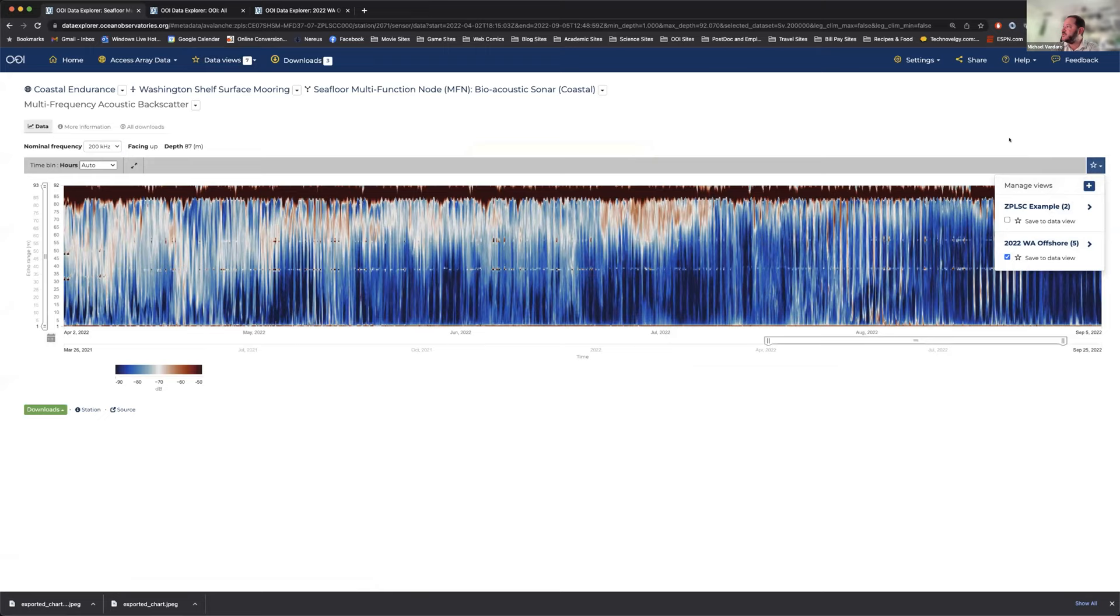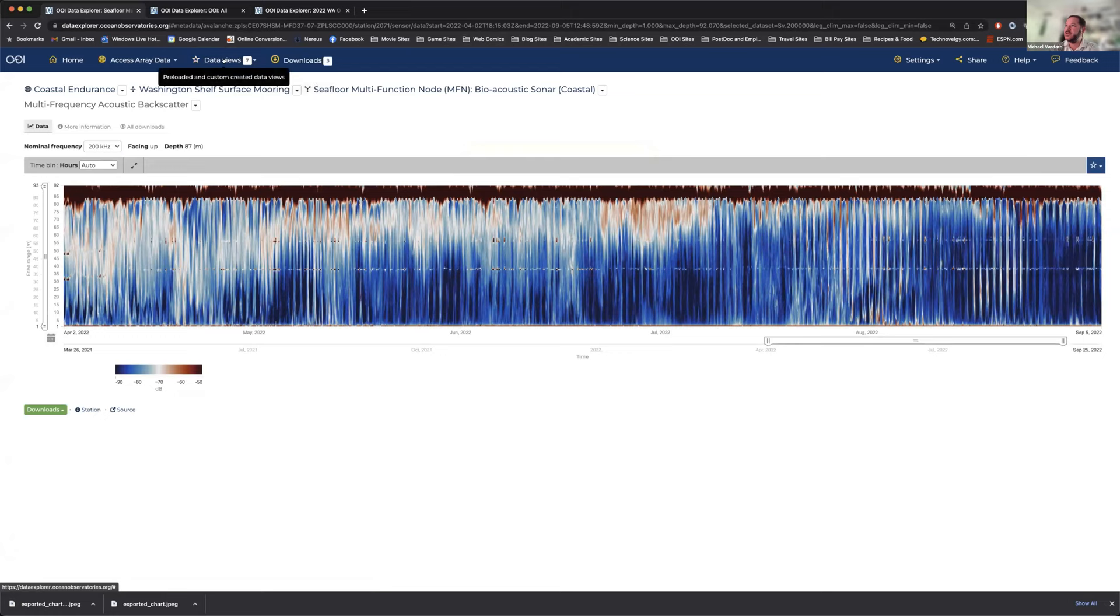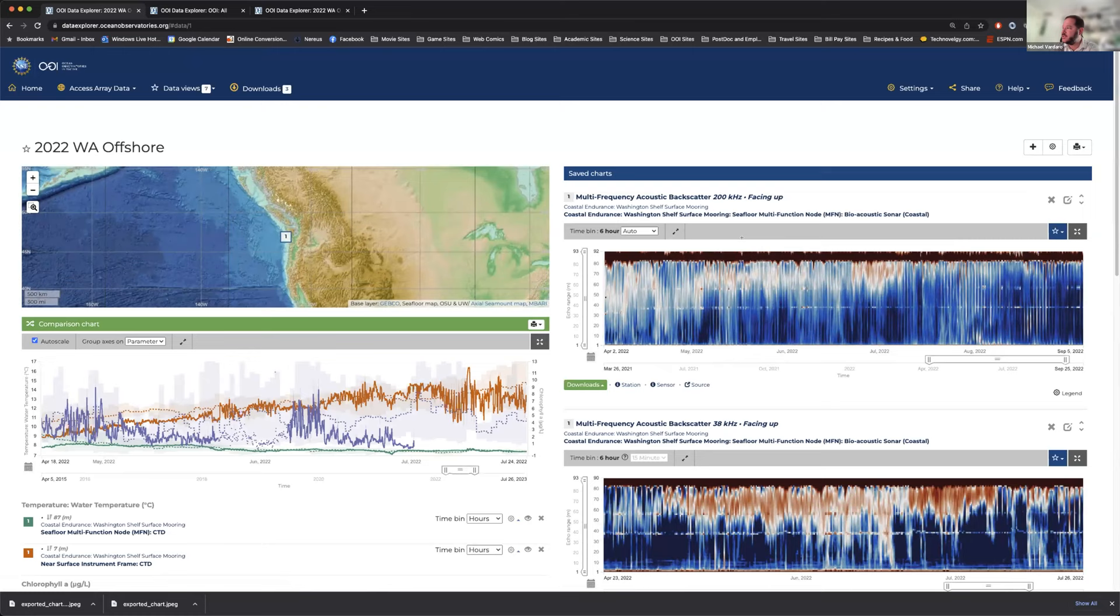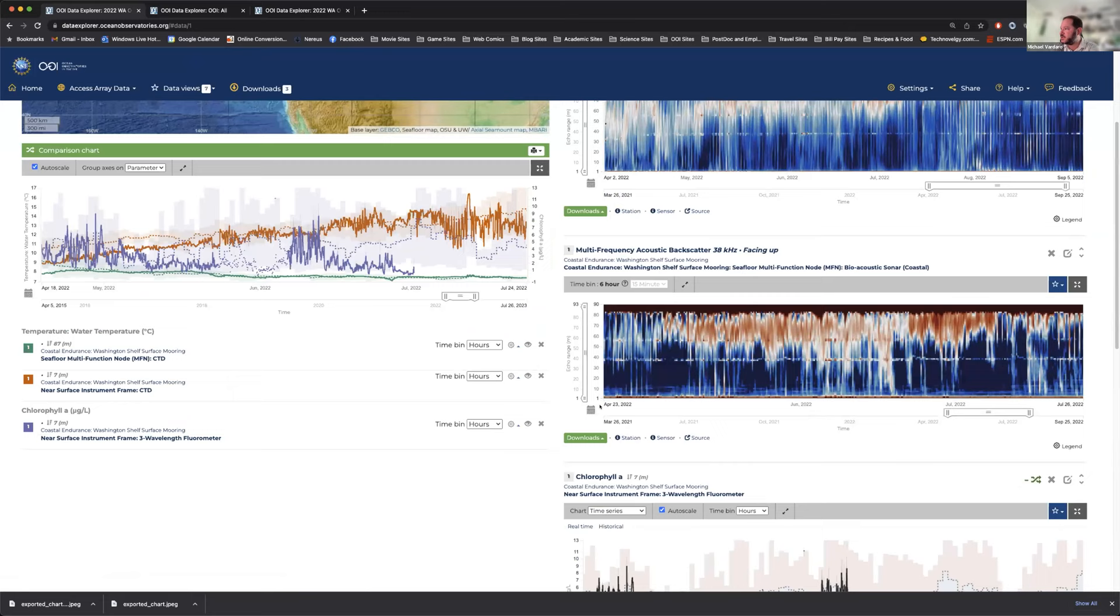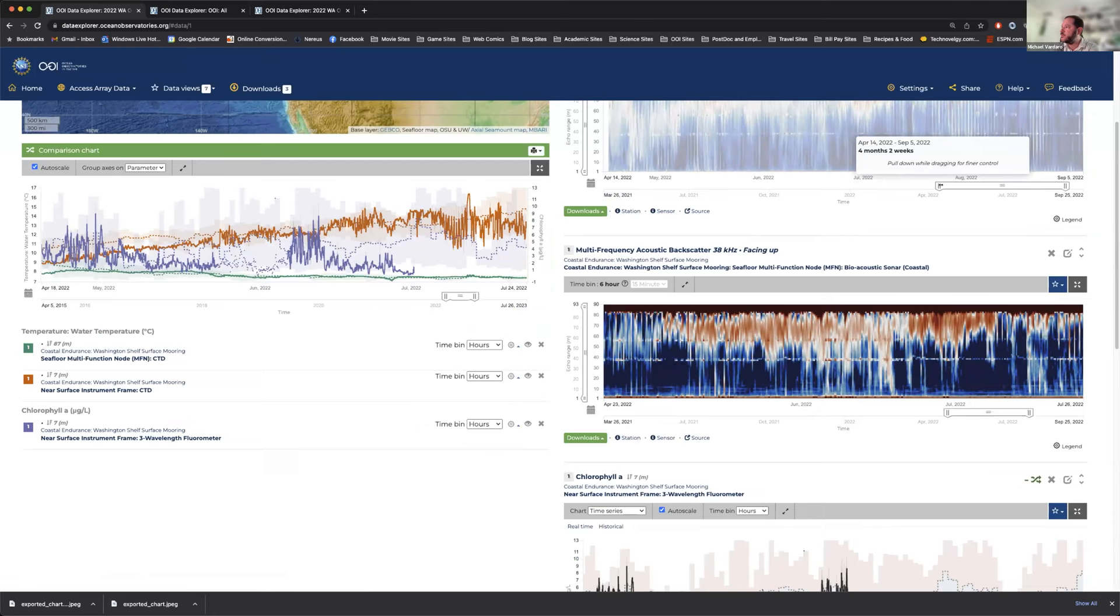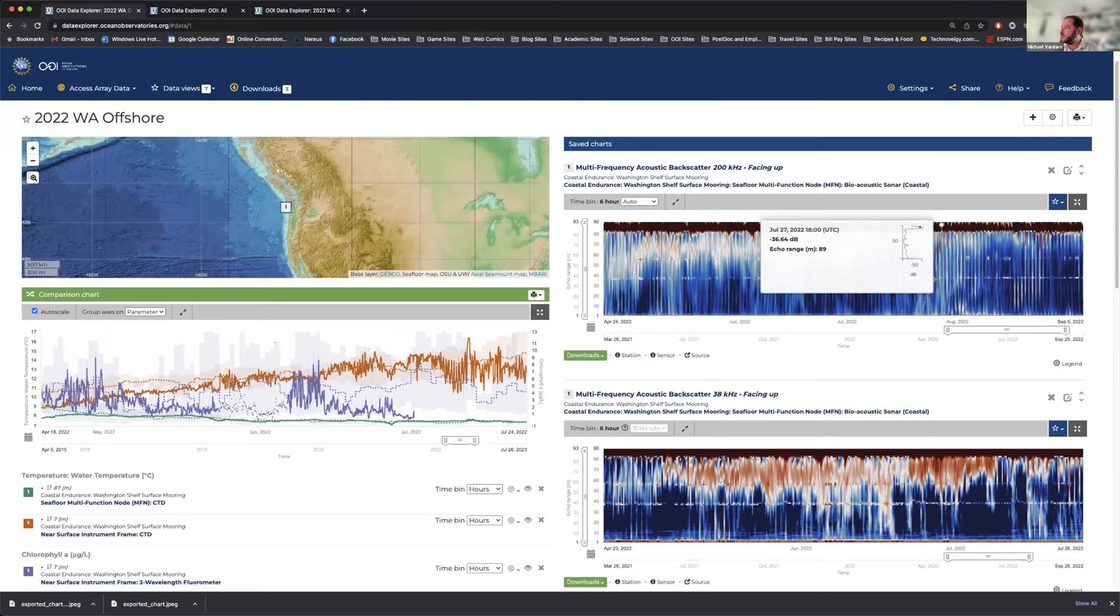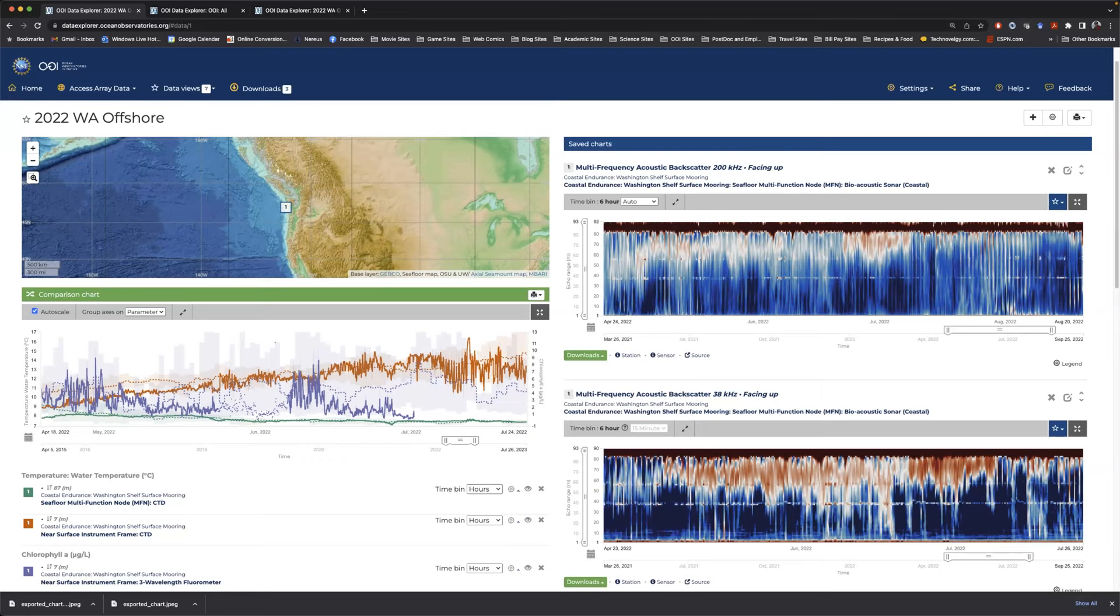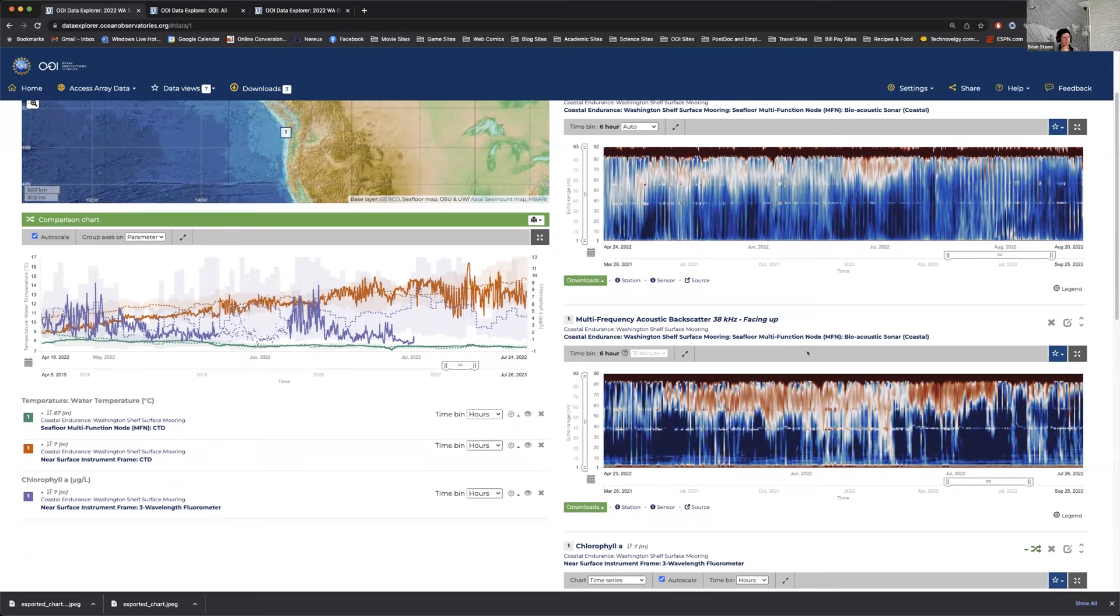You can add this to a data view. I already created a data view here called Washington offshore and click and save to data view, but you could add a new data view if you wanted, and you could add different types of data to that. Eric Rim says, please remind us how you got to comparison chart with other parameters. Yeah, there was, I had pre-generated this data view, but you could go to any data access and I can say, search for temperature. I was looking for water temperature.